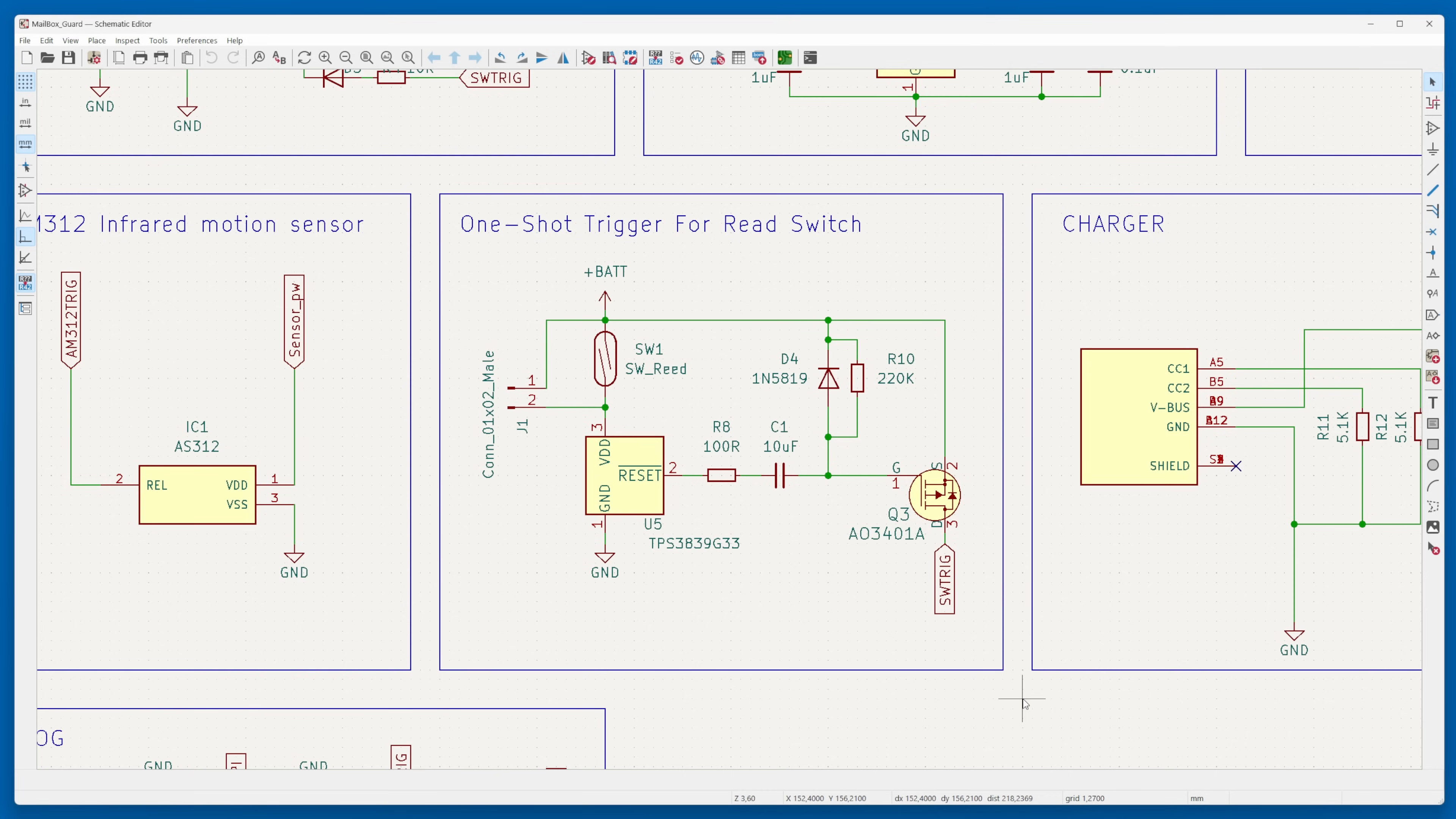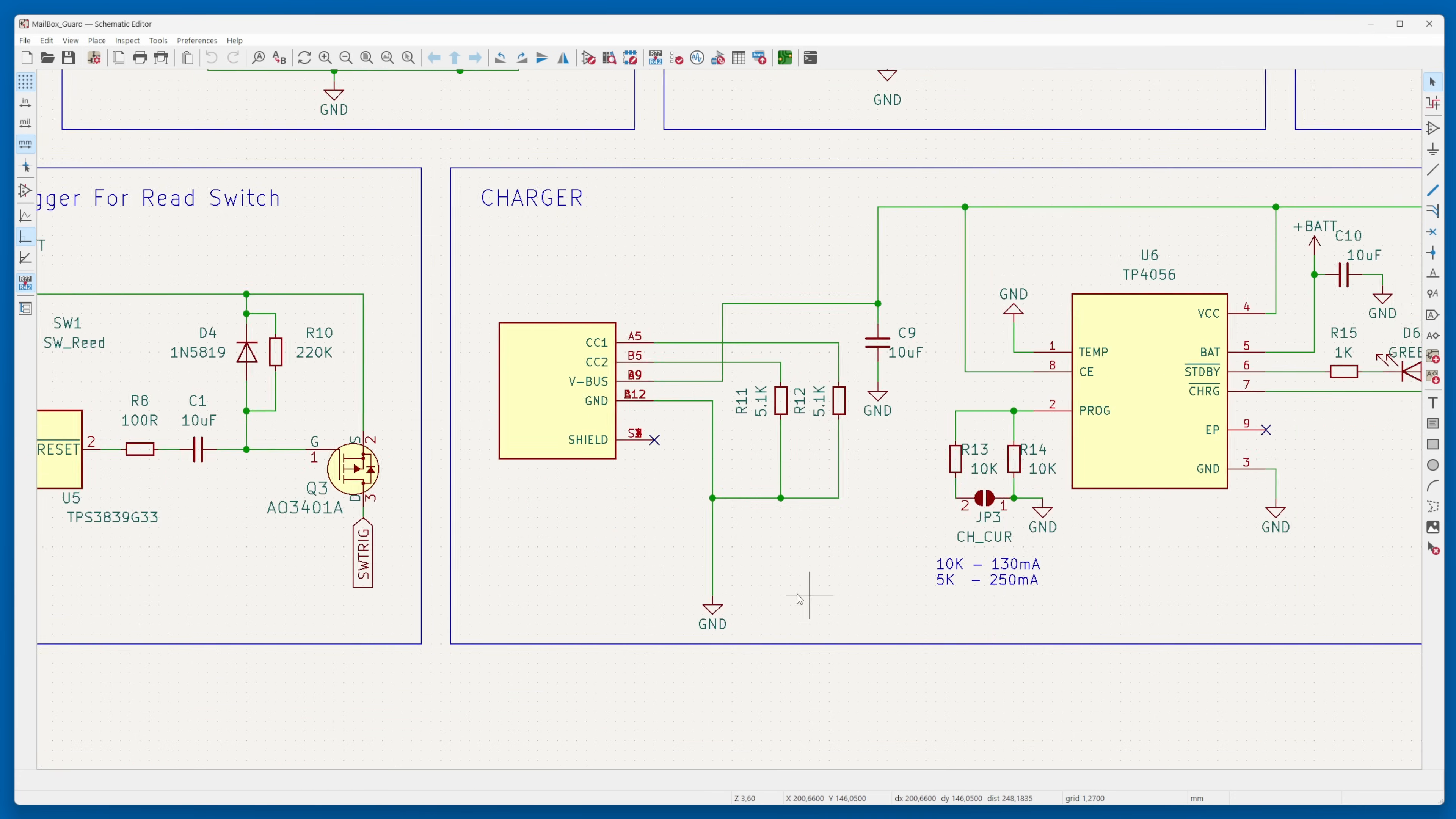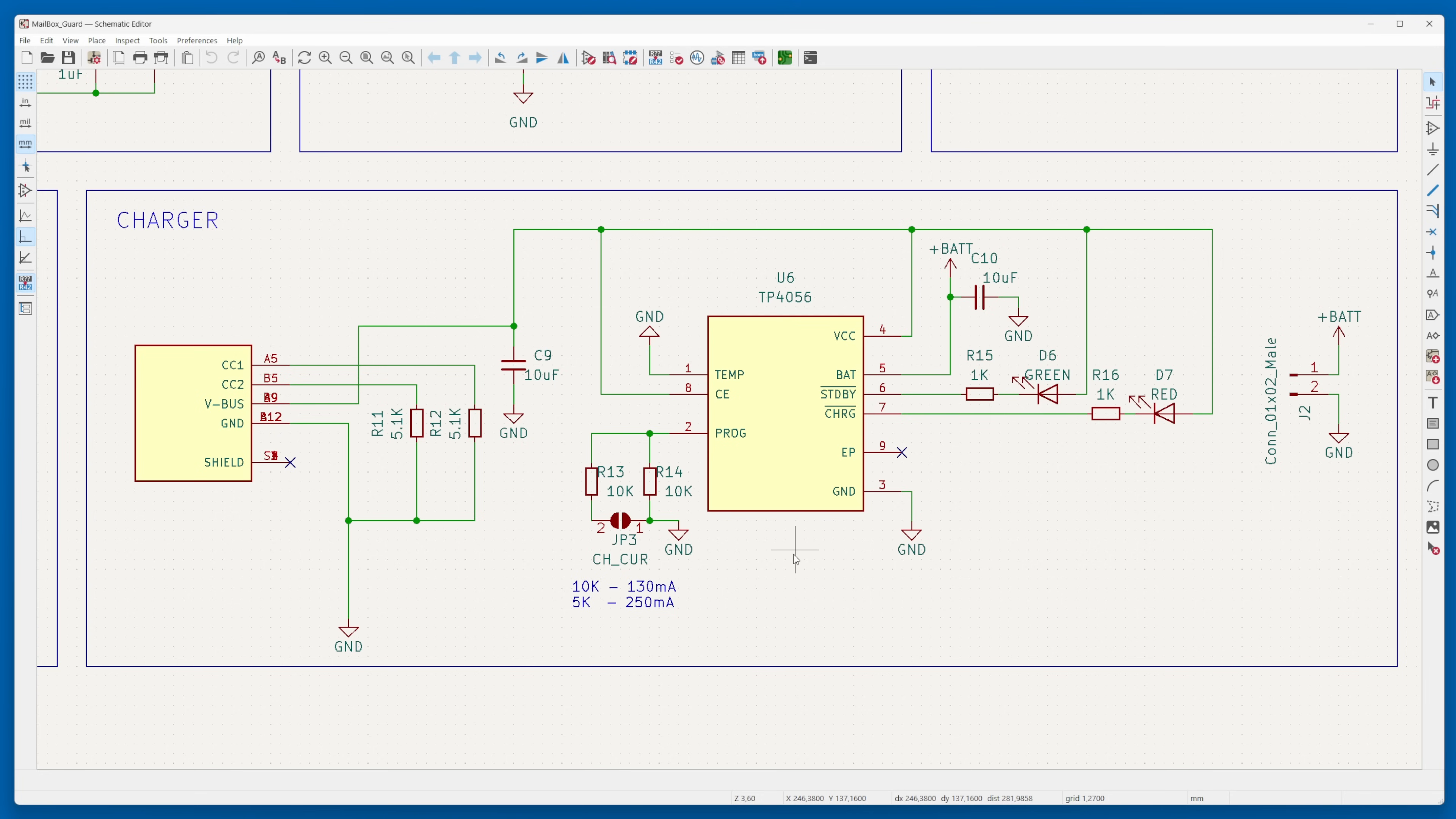Additionally, this approach eliminates the necessity for using pull-down resistors for reed switches, resulting in further energy conservation. I incorporated a built-in USB-C battery charger utilizing the TP4056 chip, offering the convenience of adjusting the charging current. This feature becomes imperative, especially when using the sensor with batteries of very low capacities.